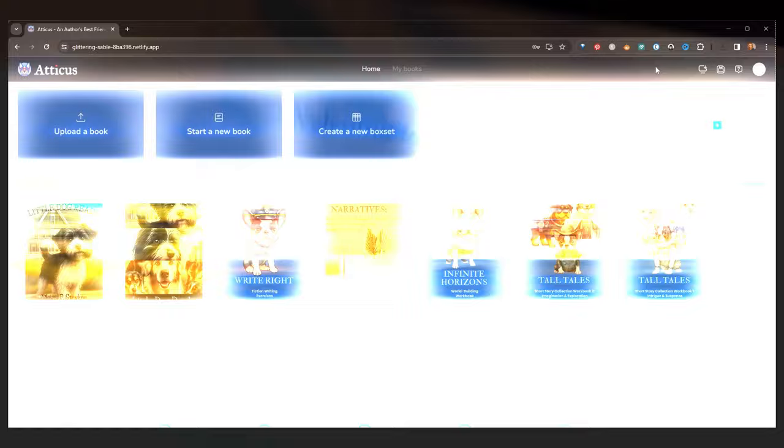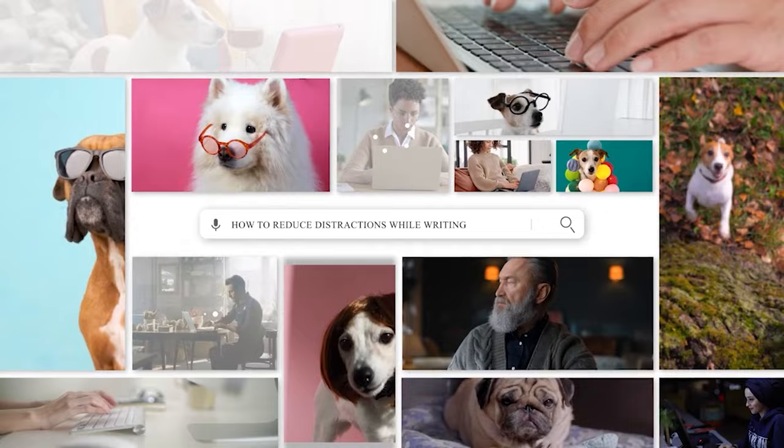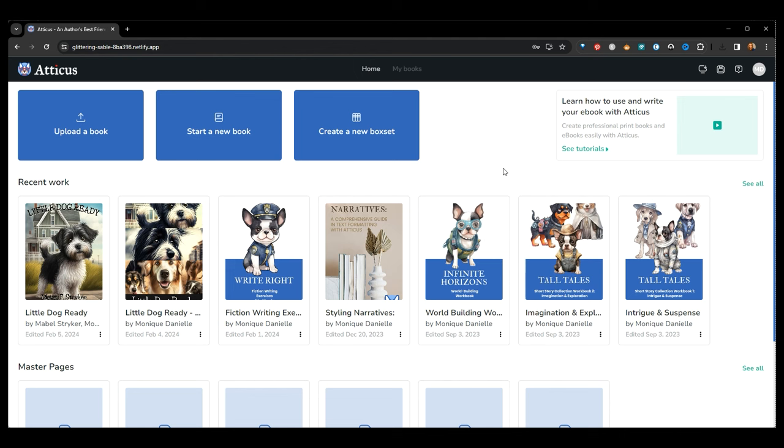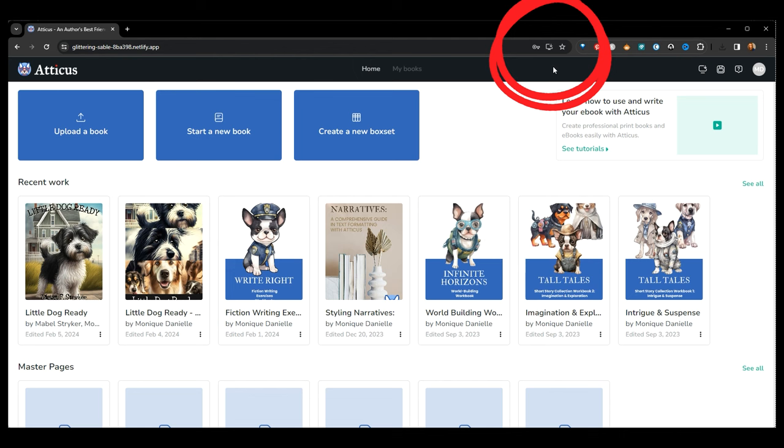If you find working in a browser too distracting, you can also download and install an app version of Atticus. This will always be tied to your browser, but it will open in a standalone window. The app version is not compatible with all browsers, and we highly recommend using Chrome if and when possible. If you're logged into Atticus, in the top right, you'll see an install button. Click this to install and open the app instantly. Every device is going to be a little bit different, and depending on your operating system, browser, and extensions, if this button is not working for you, you can also look in the browser bar to find a similar icon. It'll prompt you to install Atticus and open up the app automatically.